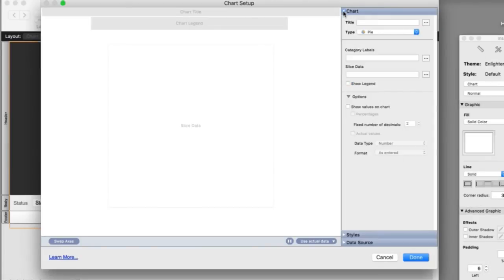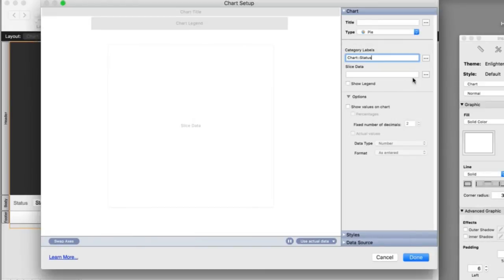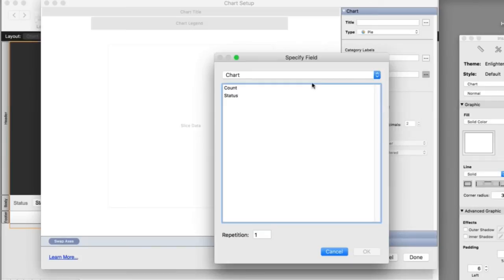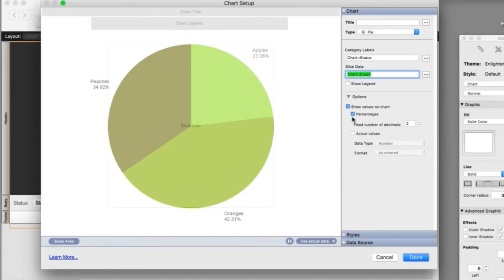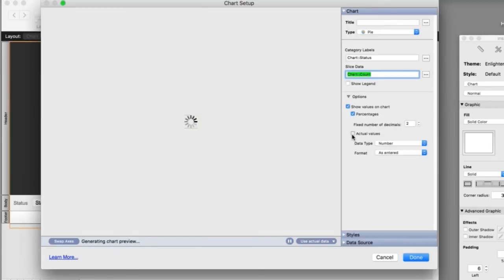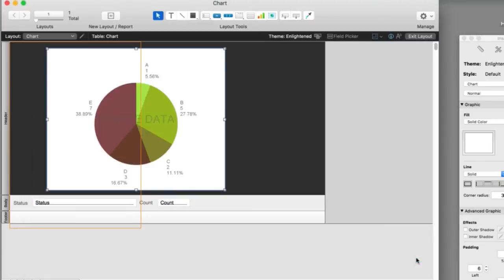I'm going to hit chart back over here. So here's the category labels. I'm going to get status right here. These are the types of fruit that we have. And then we need the counts. So I'm going to say count right here. And so now we start to see data. And what I'm going to do is I'm going to say show values on chart, show percentages, show actual values. Then I'm going to say done.